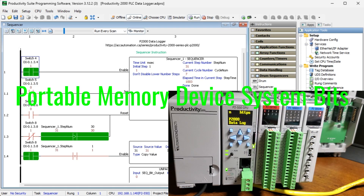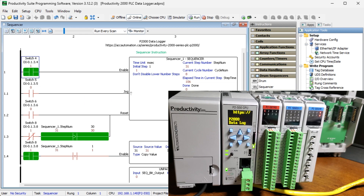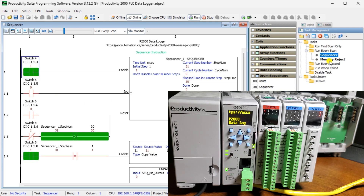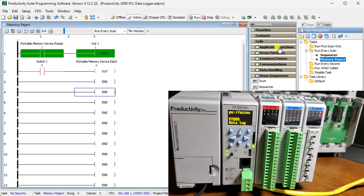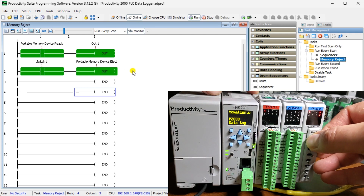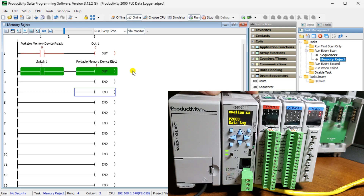Portable memory device system bits: there are two system bits for the portable memory device. PMD — the portable memory device ready is used to determine the status of the memory device. The portable memory device eject is used to safely remove the memory device from the PLC without causing errors on the device.